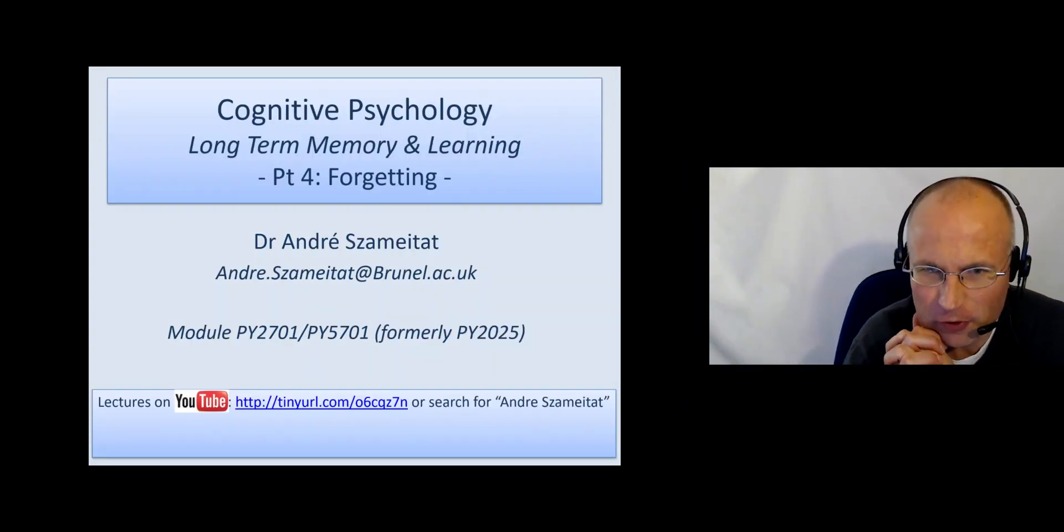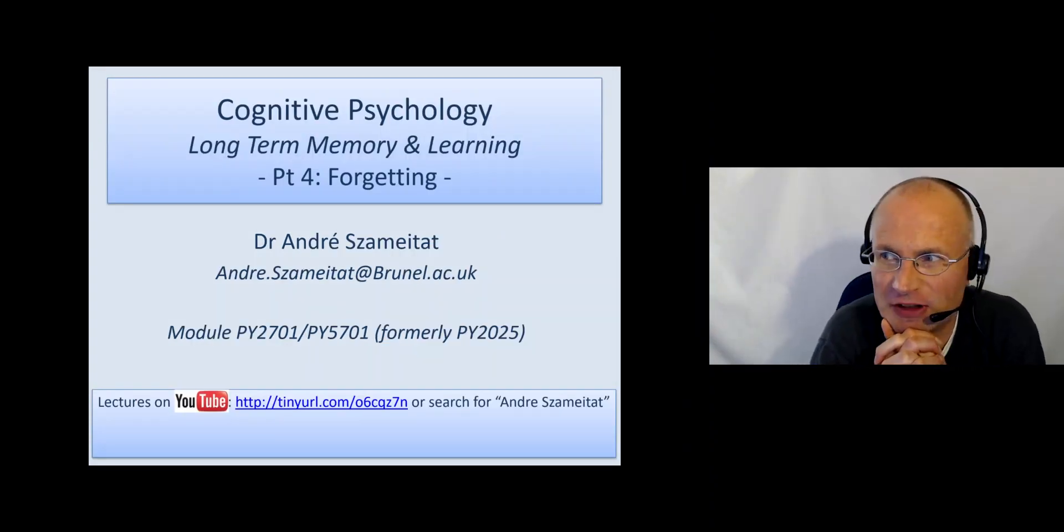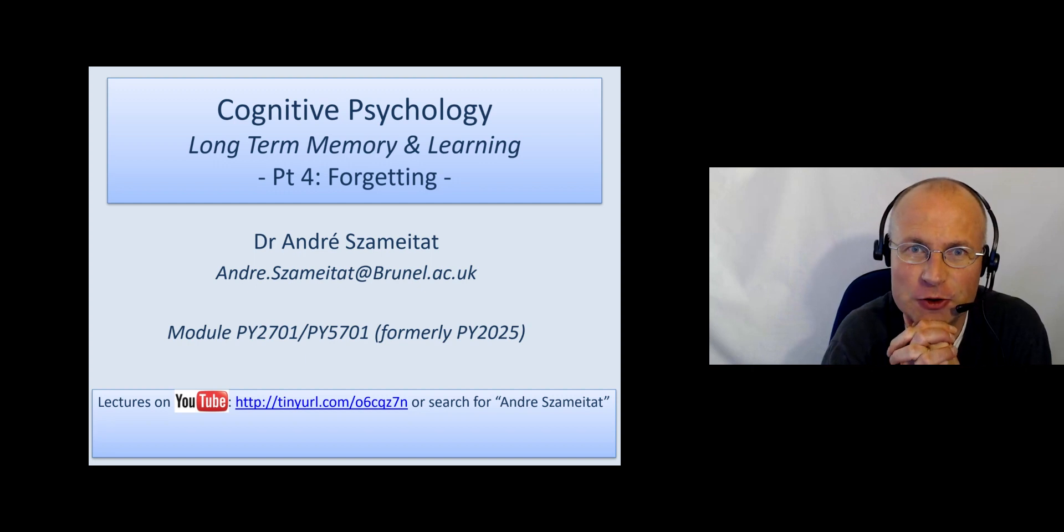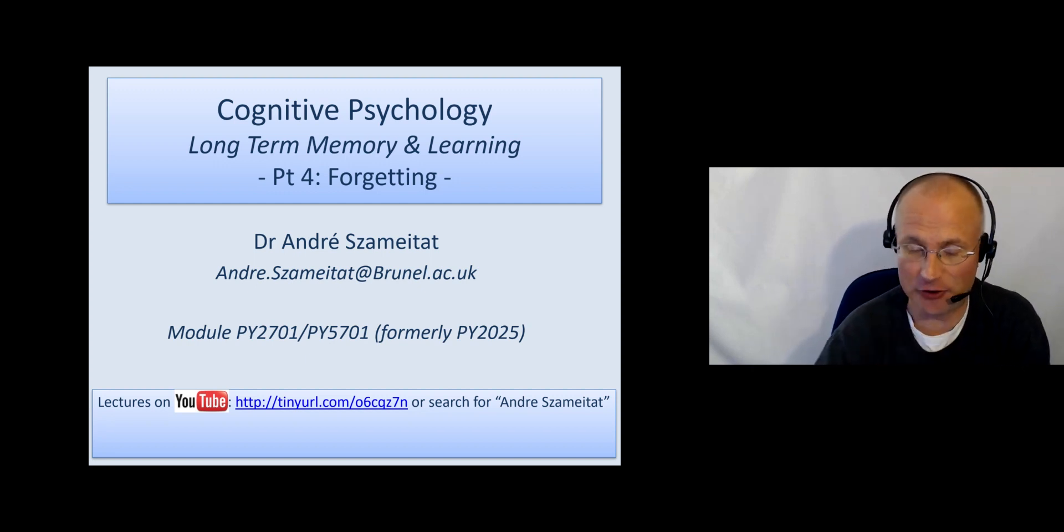Welcome to the fourth and last part of the lecture on long-term memory and learning.